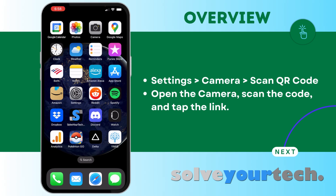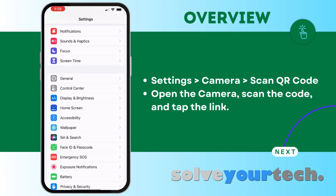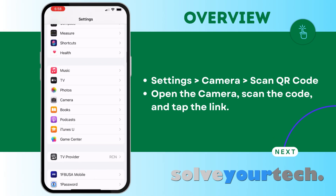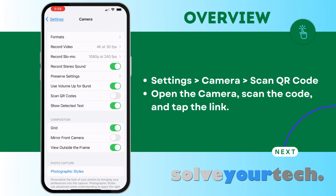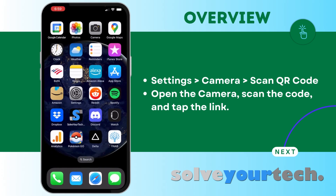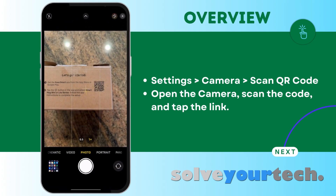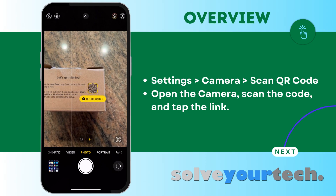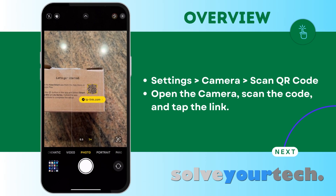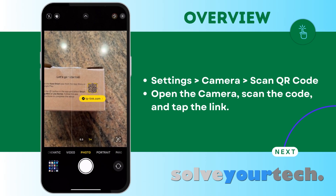So, to get started, you need to go to the settings app, scroll down and select the camera option, then tap the button to the right of Scan QR Codes to turn it on. Now you can exit the settings menu and open the camera app, then you just need to position the QR code in the camera finder, and then tap on the link to go to the website.